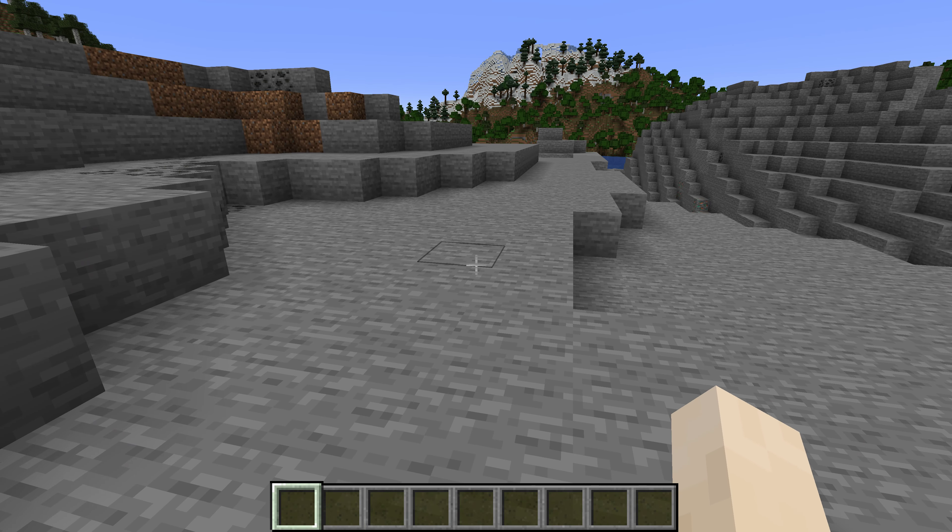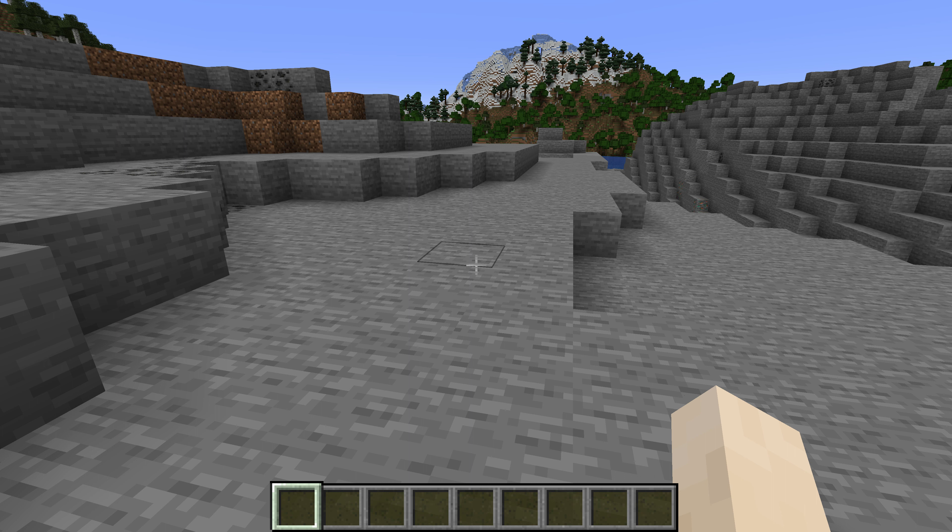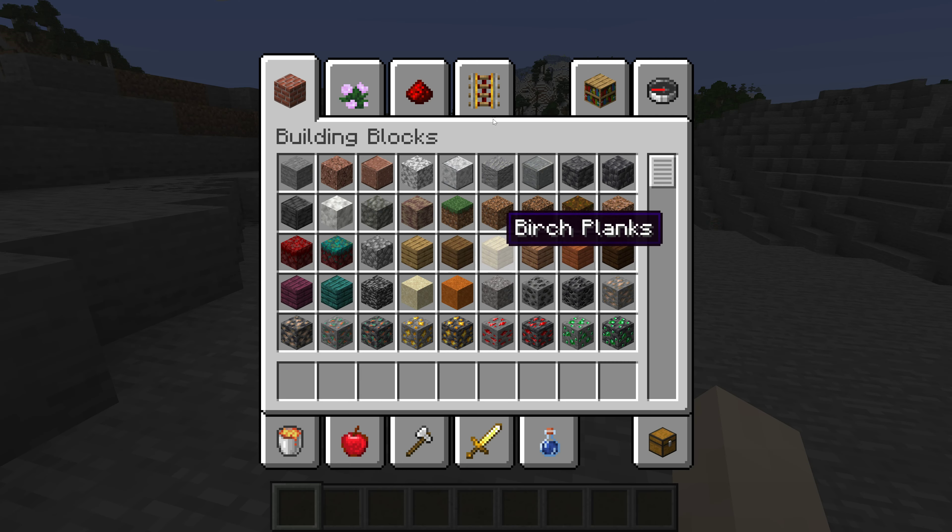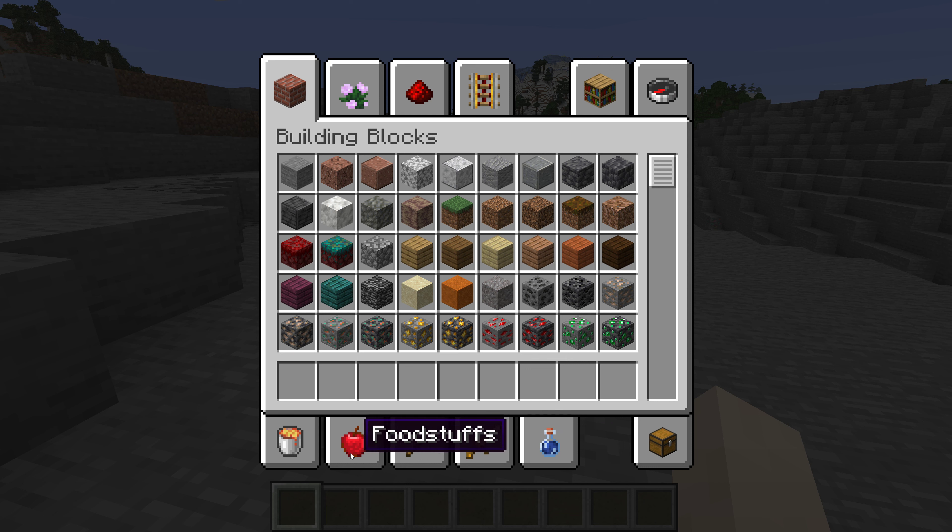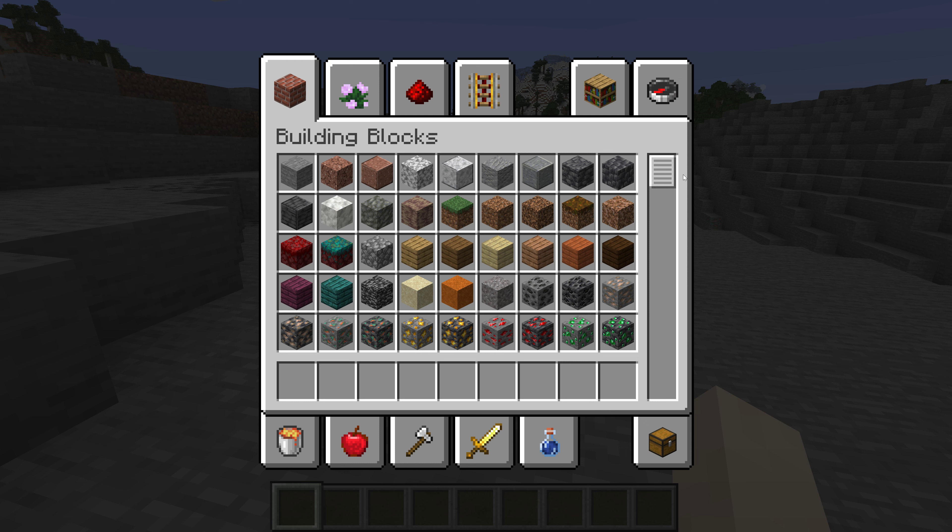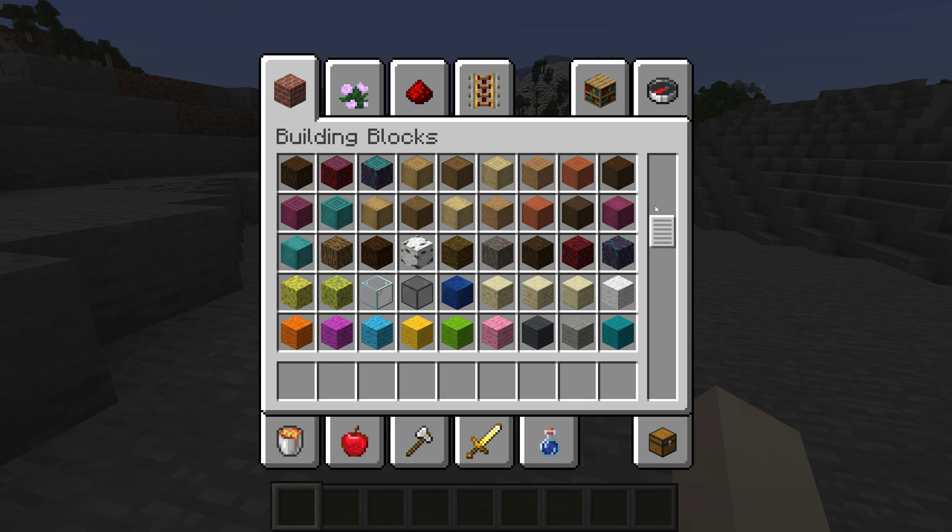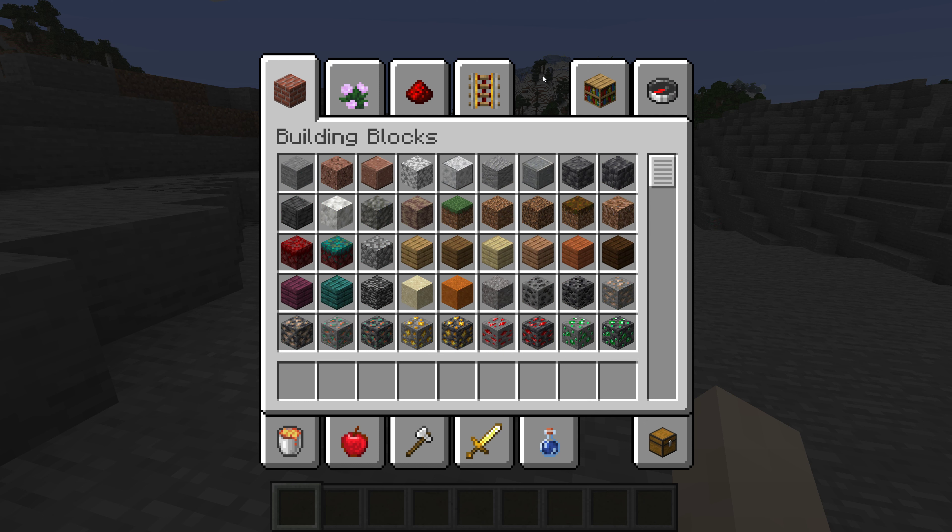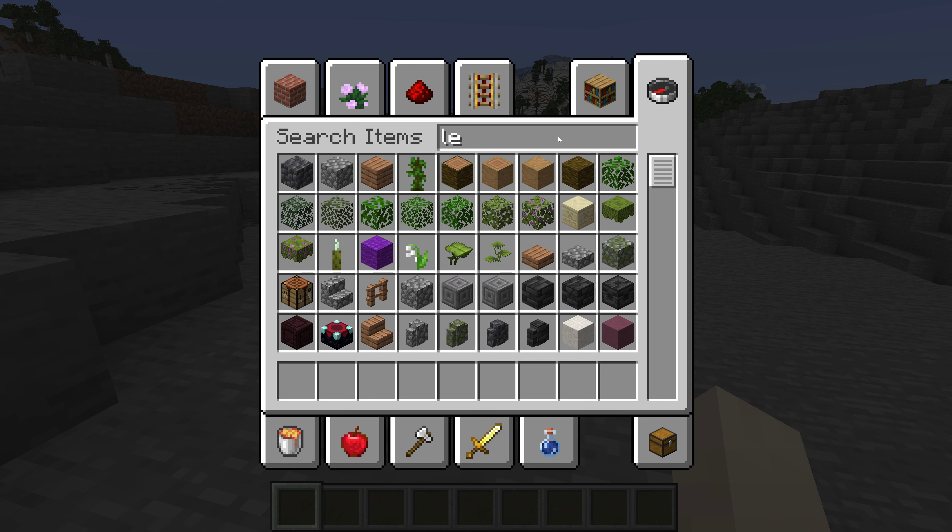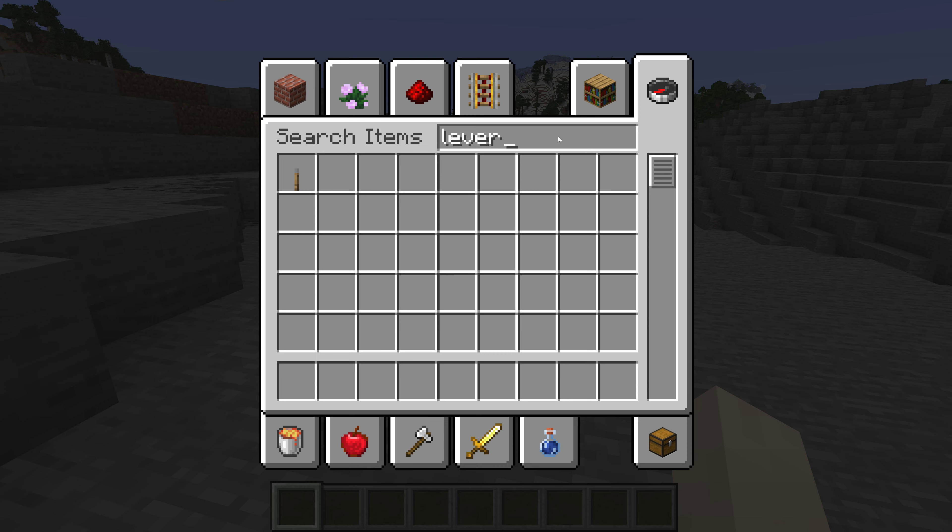So basically, the first thing we're going to be doing today is very simple. We're going to be learning about levers in Minecraft. So if we go here and we go search, where's the search thing? Where's the search? Okay, I think it's here. Yep, here. Okay, what was it? A lever.